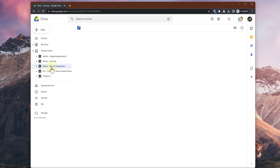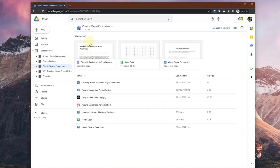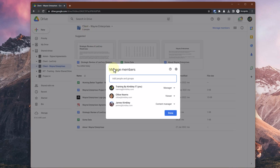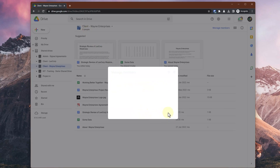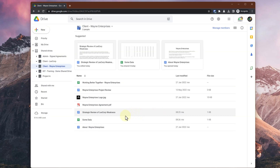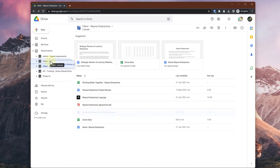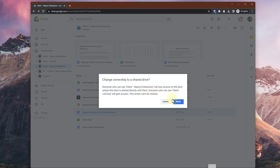If I go into Wayne Enterprises, you'll see that I am a manager on that shared drive. The training account is a manager there, so what I can do is move a file into LexCorp — because I'm a manager on the source drive. If I move it, that file is now moved into that shared drive.